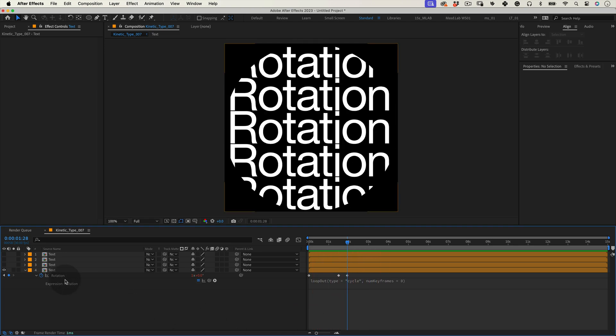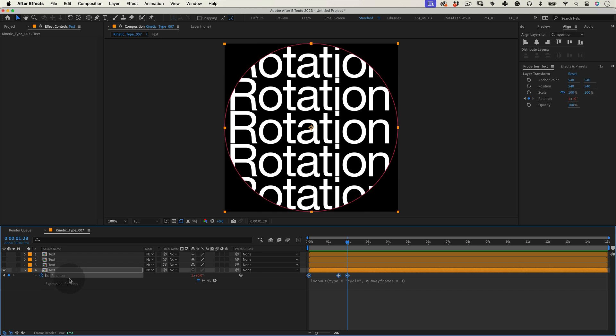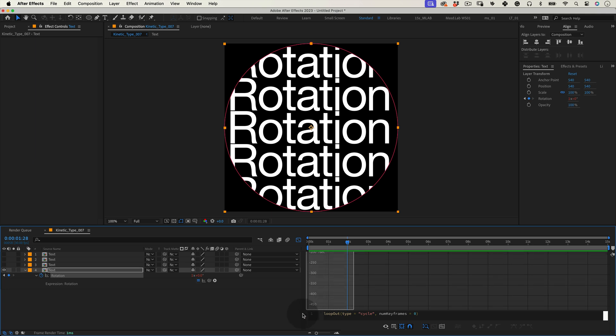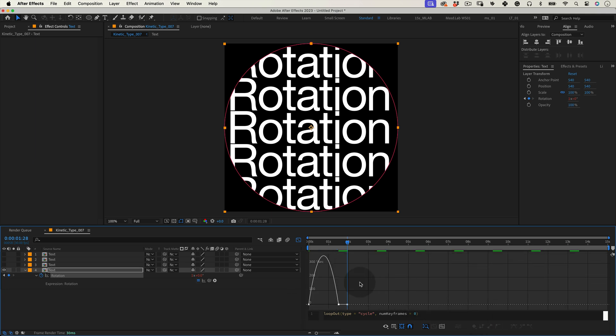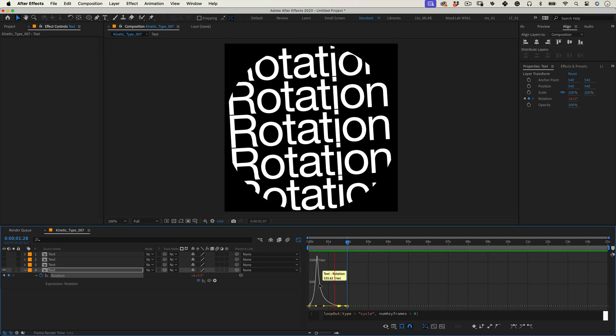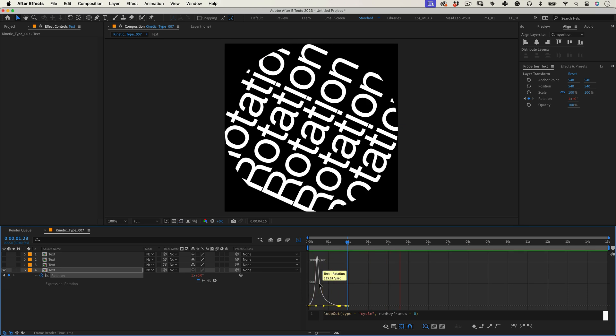So with our rotation property selected let's click on our graph editor icon. Select the keyframes and in our curve editor make them easy ease. And let's adjust the beziers to make the animation more interesting. Give it a little preview and great.